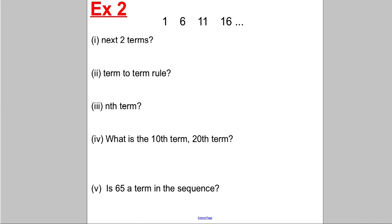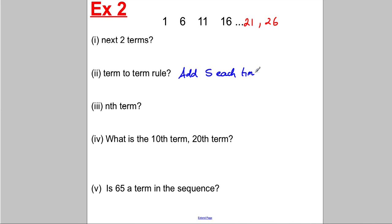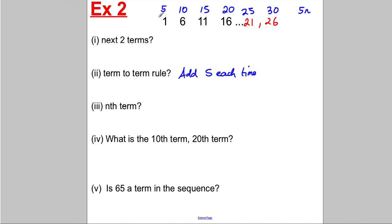Let's try another example. Find the next two terms — this time it's going up in fives, so the next terms would be 21 and 26. The term-to-term rule is: add five each time. For the nth term, the five times table goes up in fives, so write 5, 10, 15, 20, 25, 30 above it. The nth term of the five times table is 5n. This sequence is always 4 less, so the nth term is 5n subtract 4.